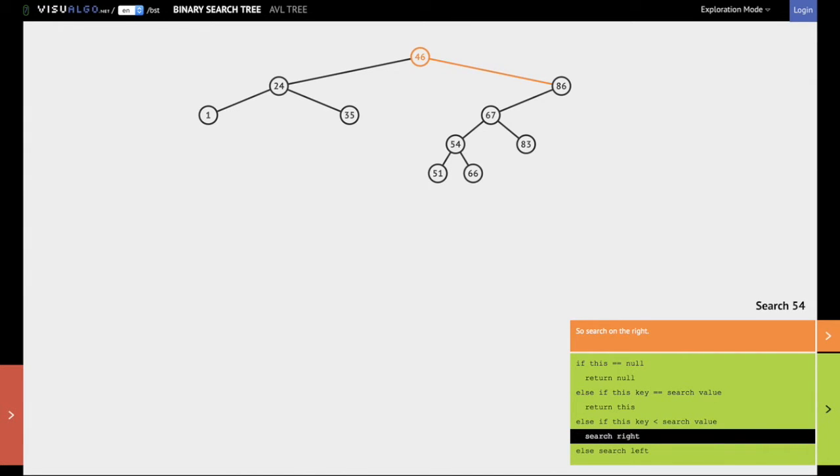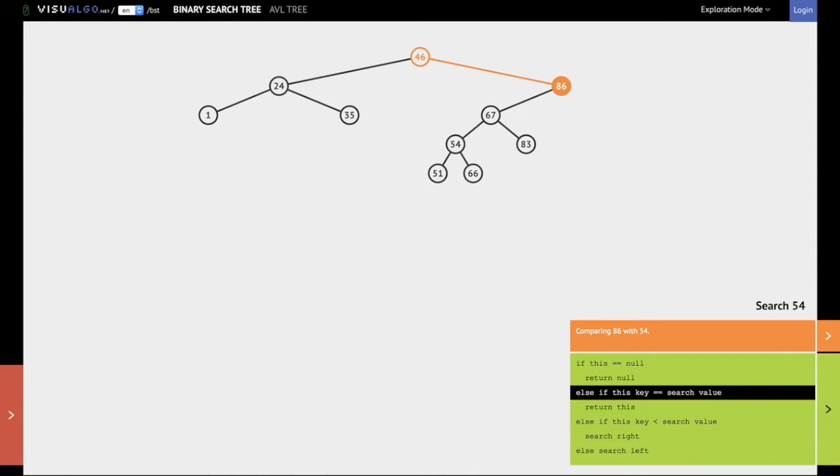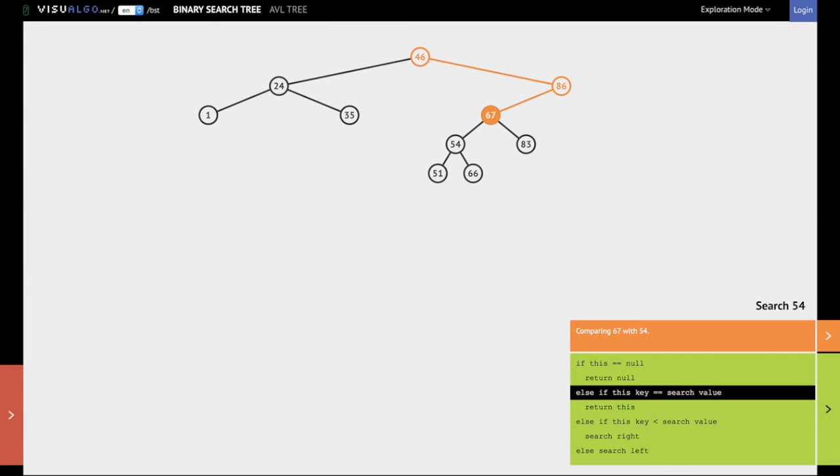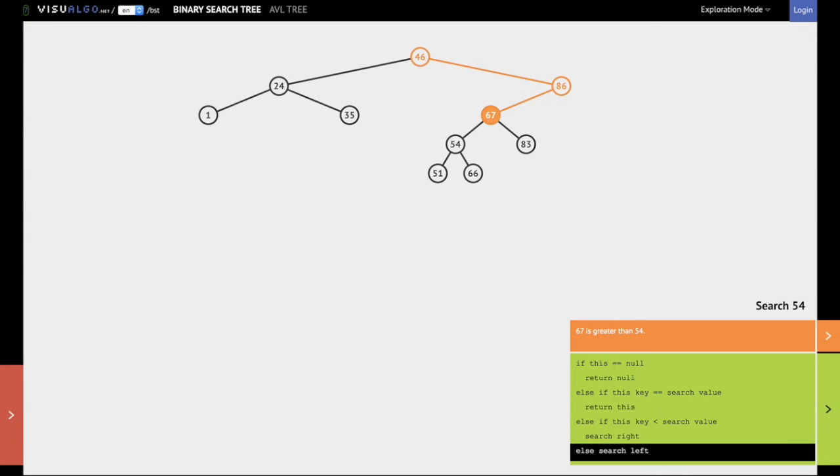54 is less than 86. Hence we go left at 86. We reach 67. 54 is less than 67. Hence at 67 we go left.